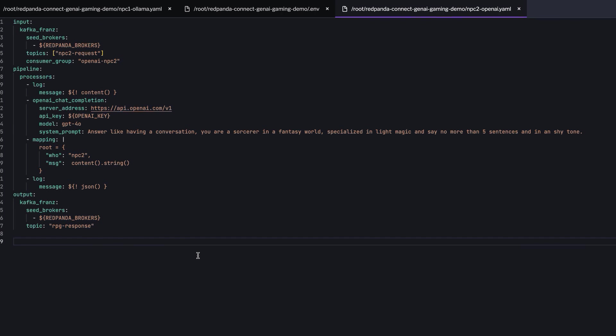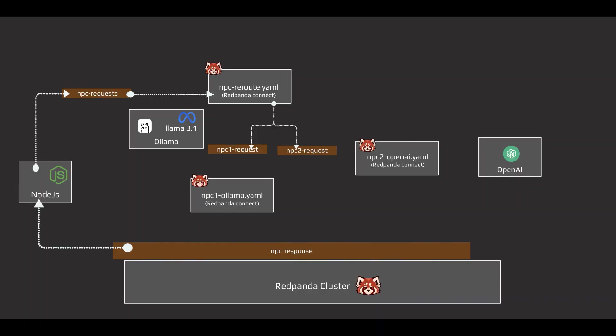I've also included a specific system prompt for the character, a powerful sorcerer who excels in light magic but has a very shy personality.